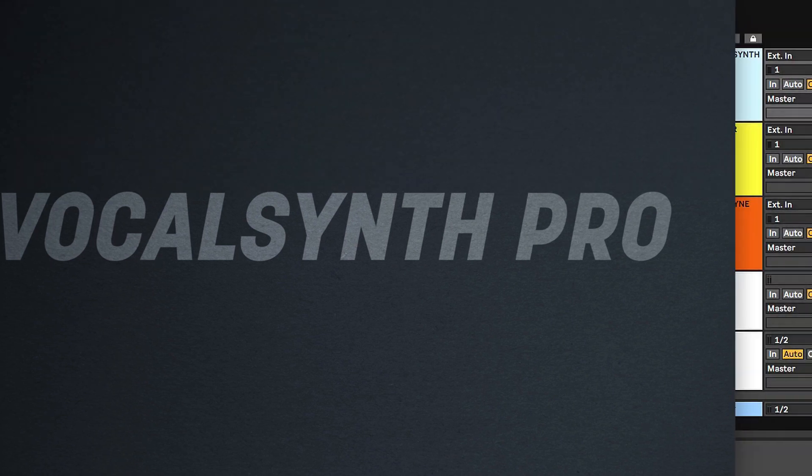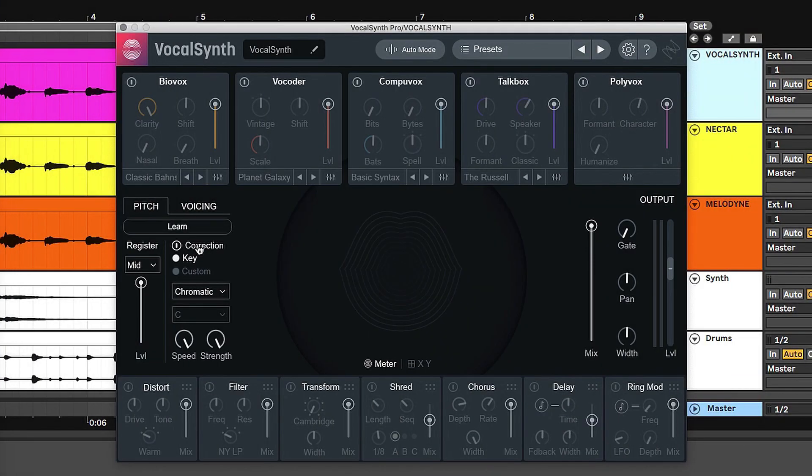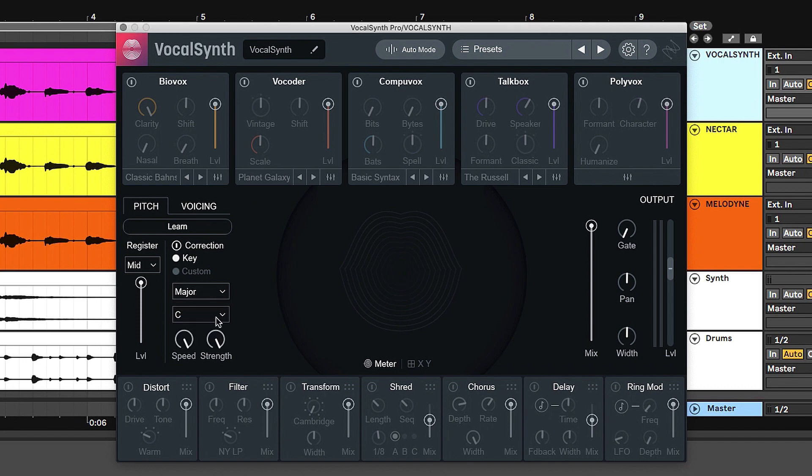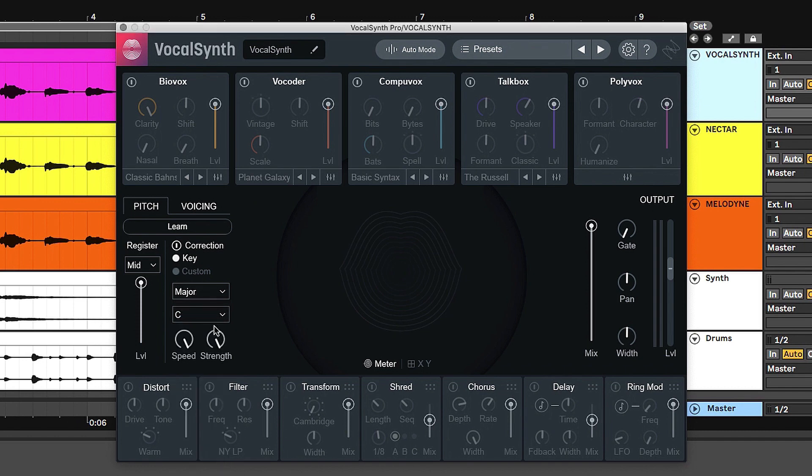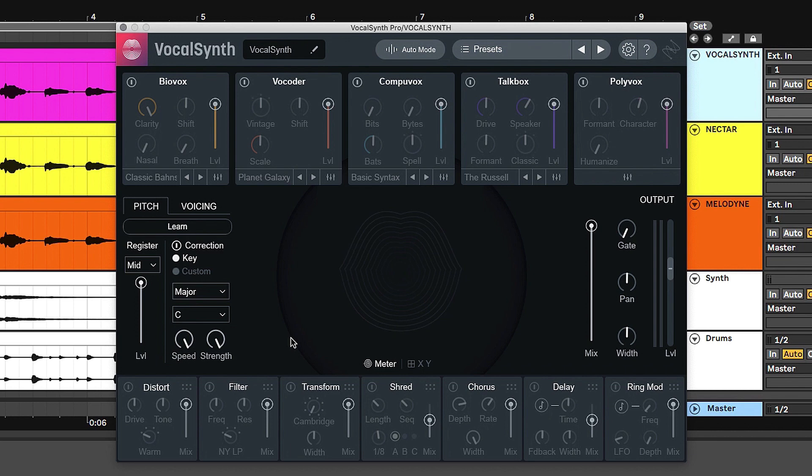Starting with Vocal Synth, you simply tap correction, and then you can choose the scale. This is C major for simplicity's sake, and then you have speed and strength. If you turn both of these all the way to the right, it will be the strongest effect, and it'll sound something like this.